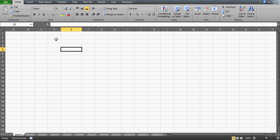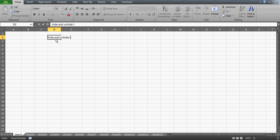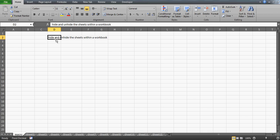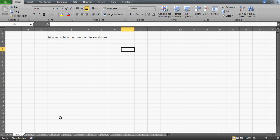Hi guys, very good evening. In another attempt to make you awesome in Excel VBA, this video will talk about VBA, and the target is how we can actually hide and unhide sheets within a workbook. We are going to create a button where if we click, all the sheets except the one we are currently on will be hidden, and with another click all the sheets can be unhidden.